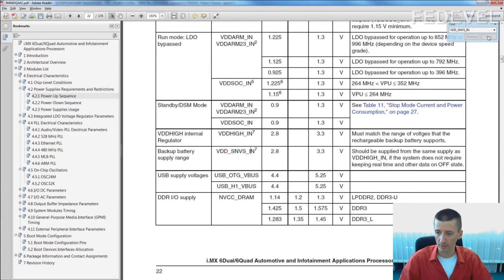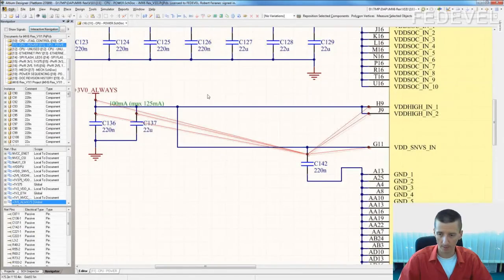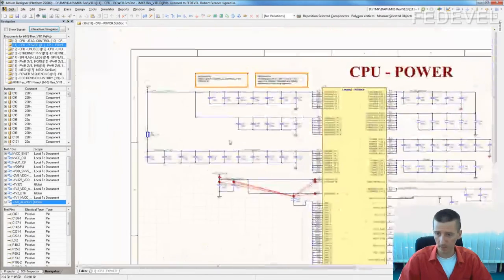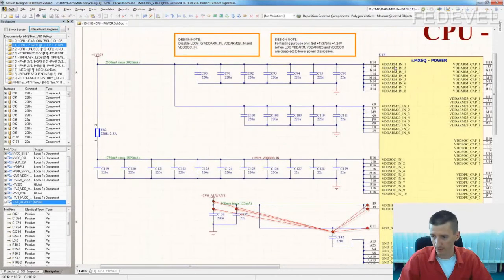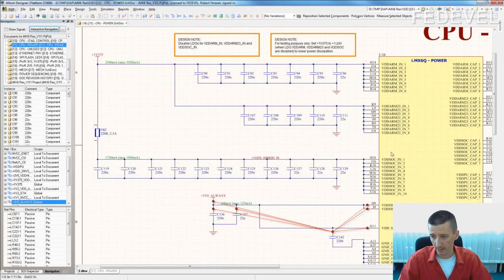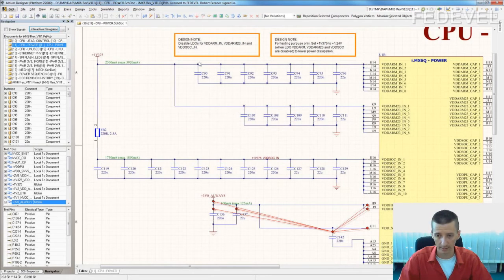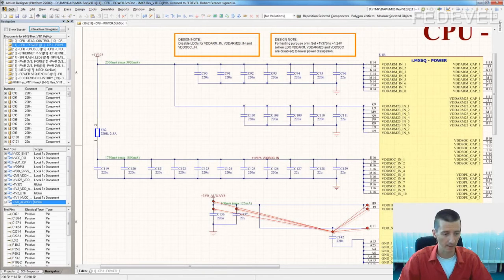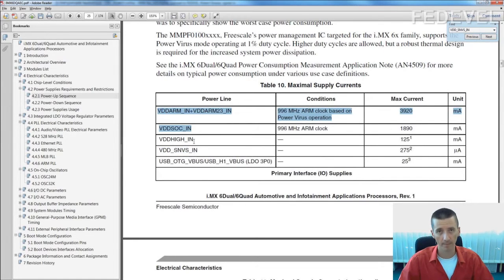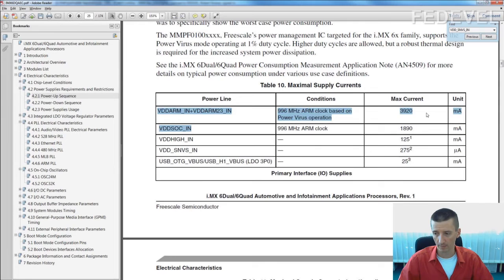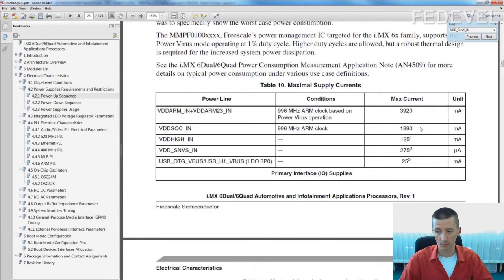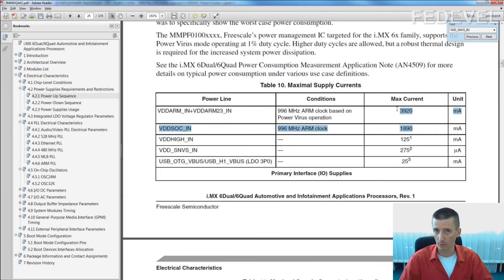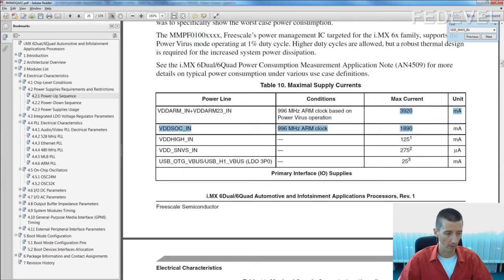For the current consumption, I'll show you different example. This one. These pins, VDD ARM IN, VDD R23 IN, and VDD SOC are connected together, see? And they go to one power supply. And if you check the current consumption for these three powers, it is like 5.8 amps. Very important: check it because if you can't deliver 5.8 amps in your design, your board may be crashing or will not work properly.